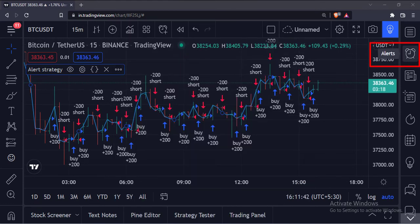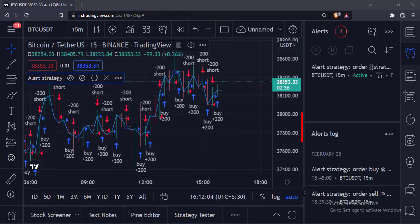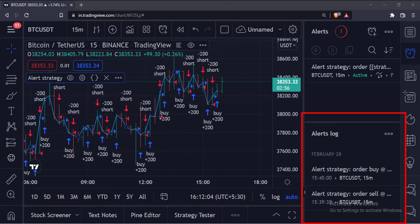Once you set such alert, you can check that alert here, click this Alerts icon. Here you can see which alerts are active. And here, you can see the log of all the alerts.